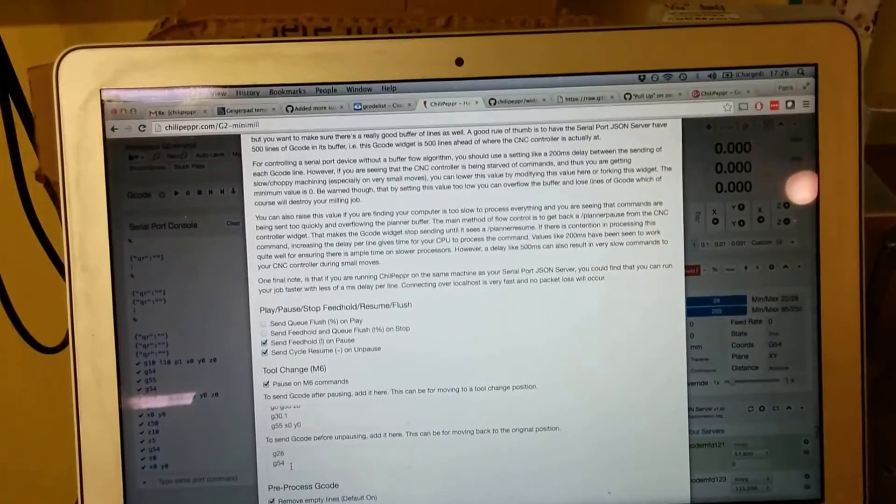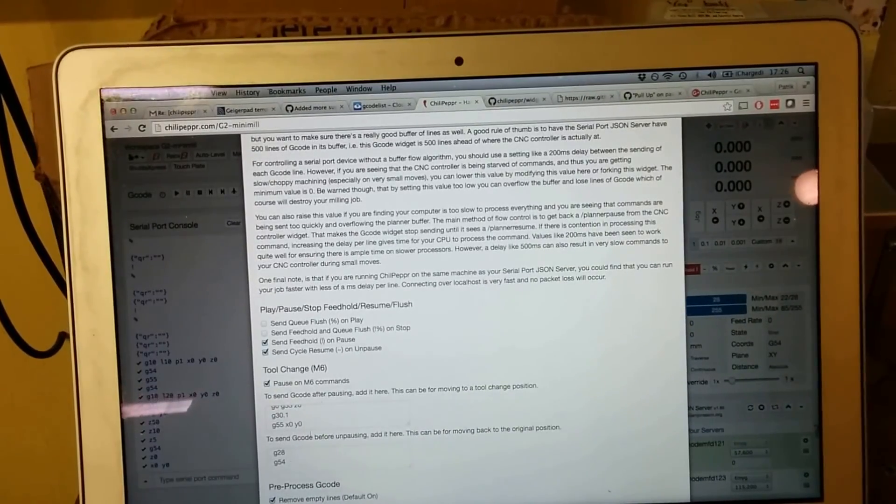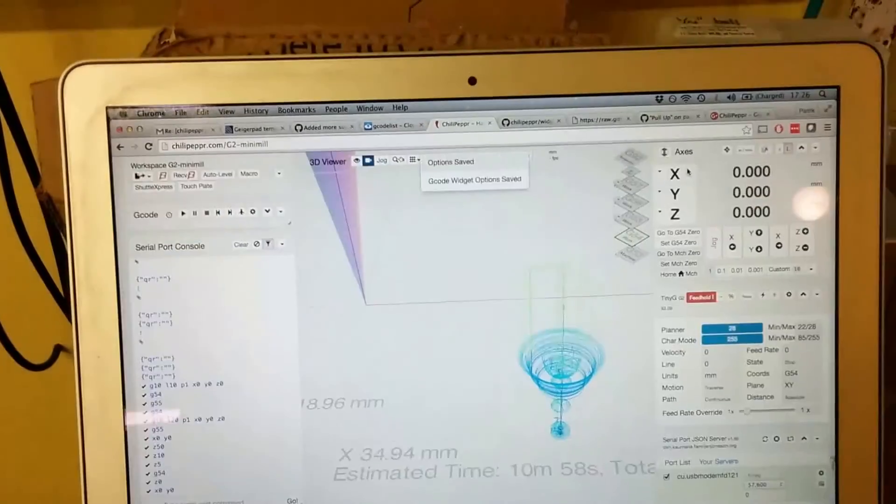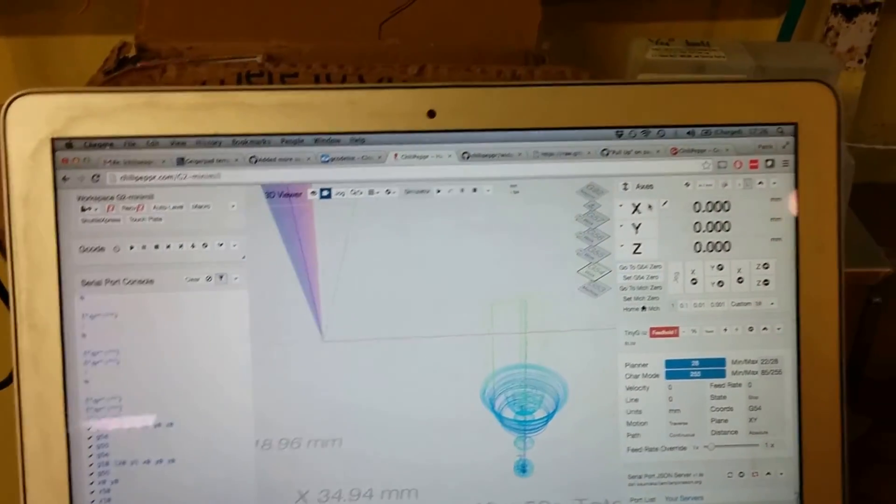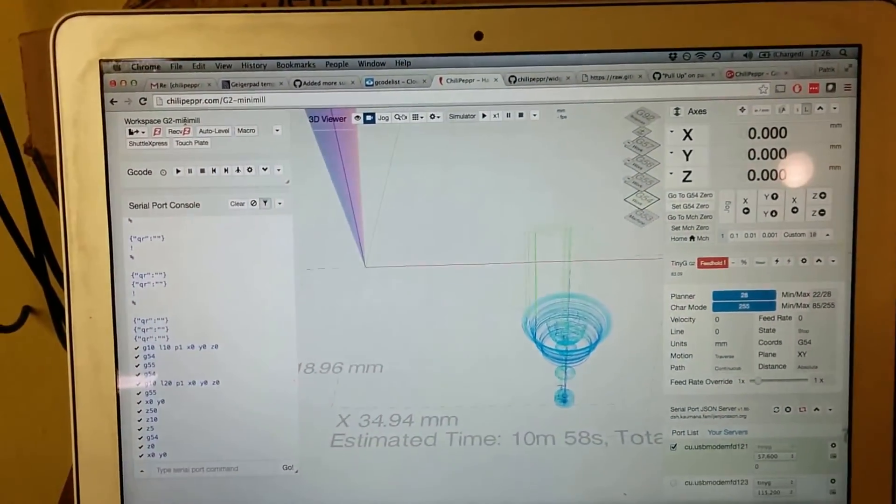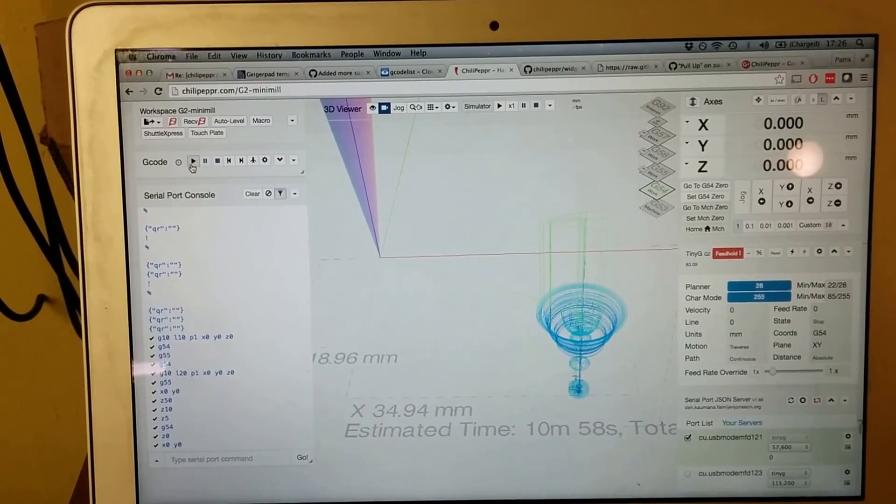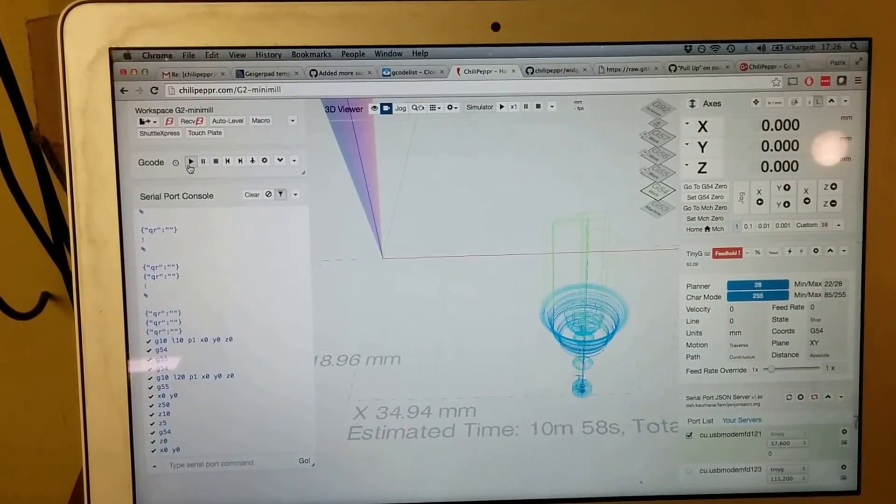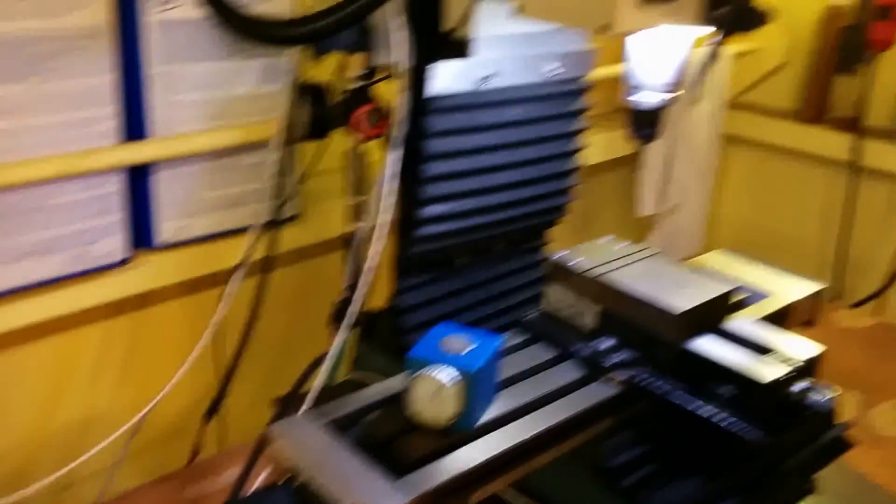Okay, so how does this work? Let's try it. I'm going to cut some air here, but let's see what happens. I'm going to start the program.